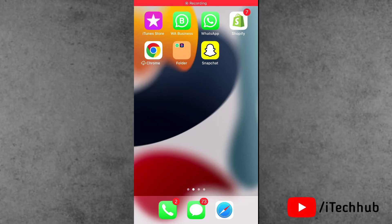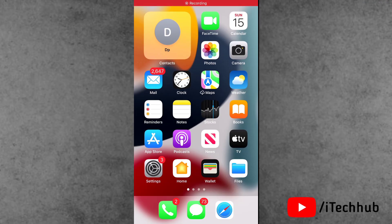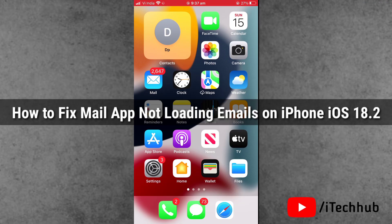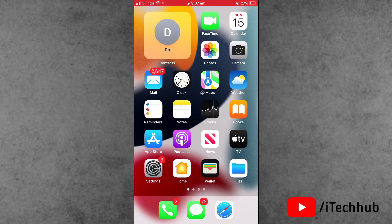Hello guys, welcome back to the iTechHub YouTube channel, my name is Dhruvind. In this video, I will show you how to fix Mail app not loading emails on iPhone with iOS 18.2 update.